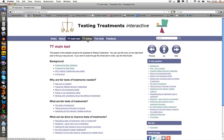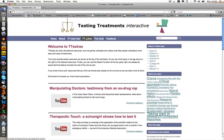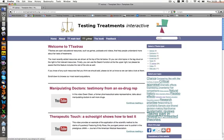The other main component of the website is TT Extras. These are blog-style postings which have been added to the site because they illustrate some key concepts relevant to testing treatments. You'll find things like cartoons, databases, e-learning, instruments, videos, and more on this part of the site.